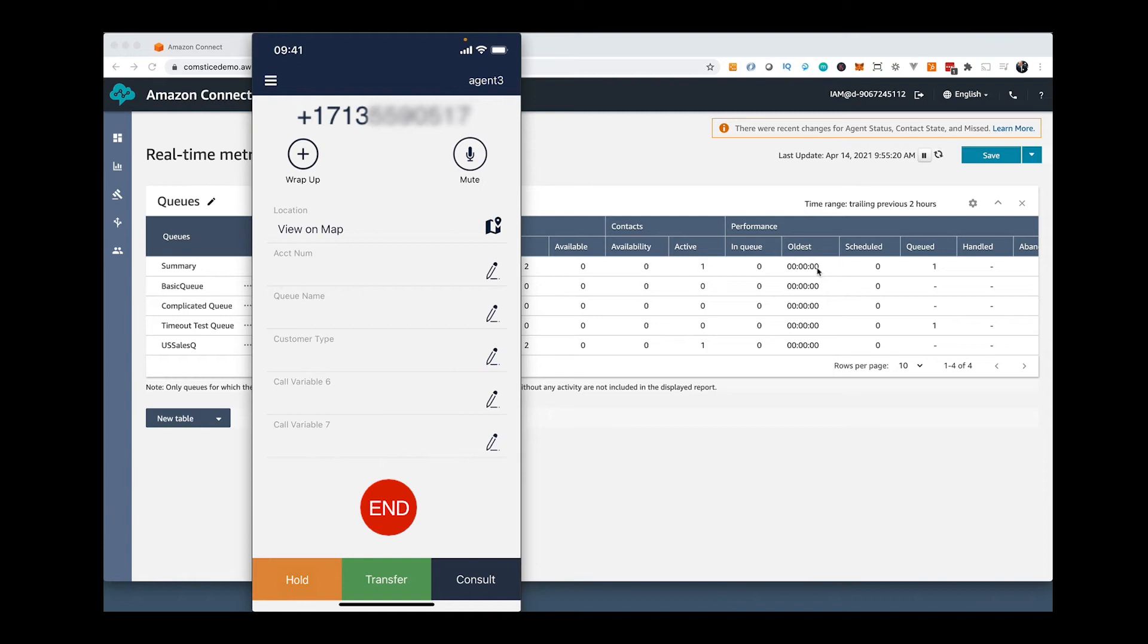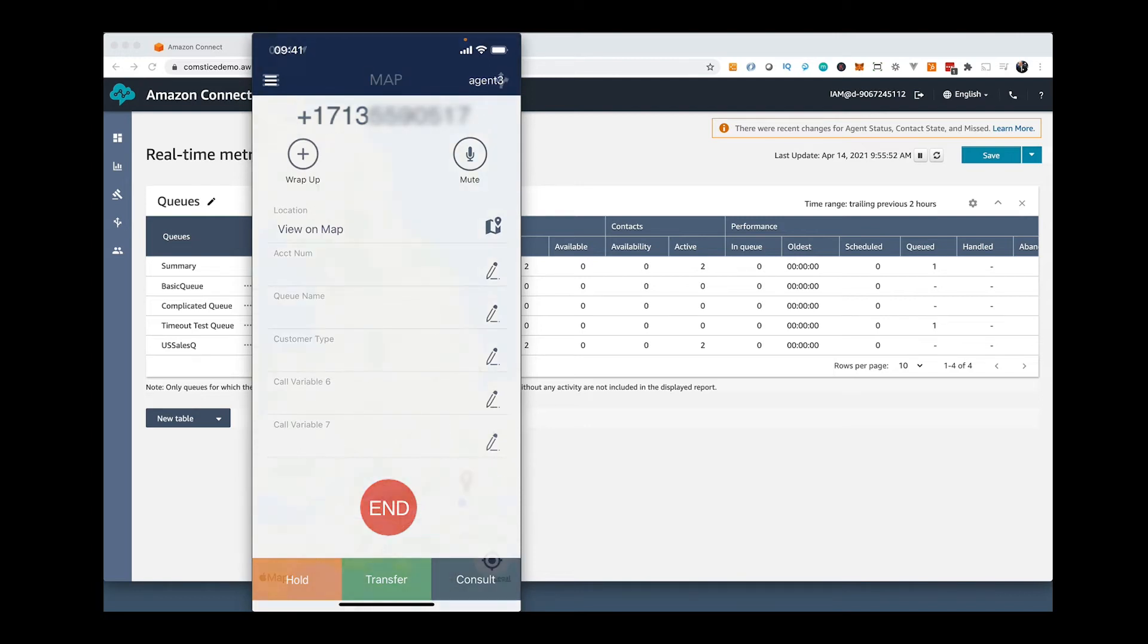When the call is connected, you will see the calling customer number and any attributes configured with the call. You can mute the call, hold, transfer and conference it.